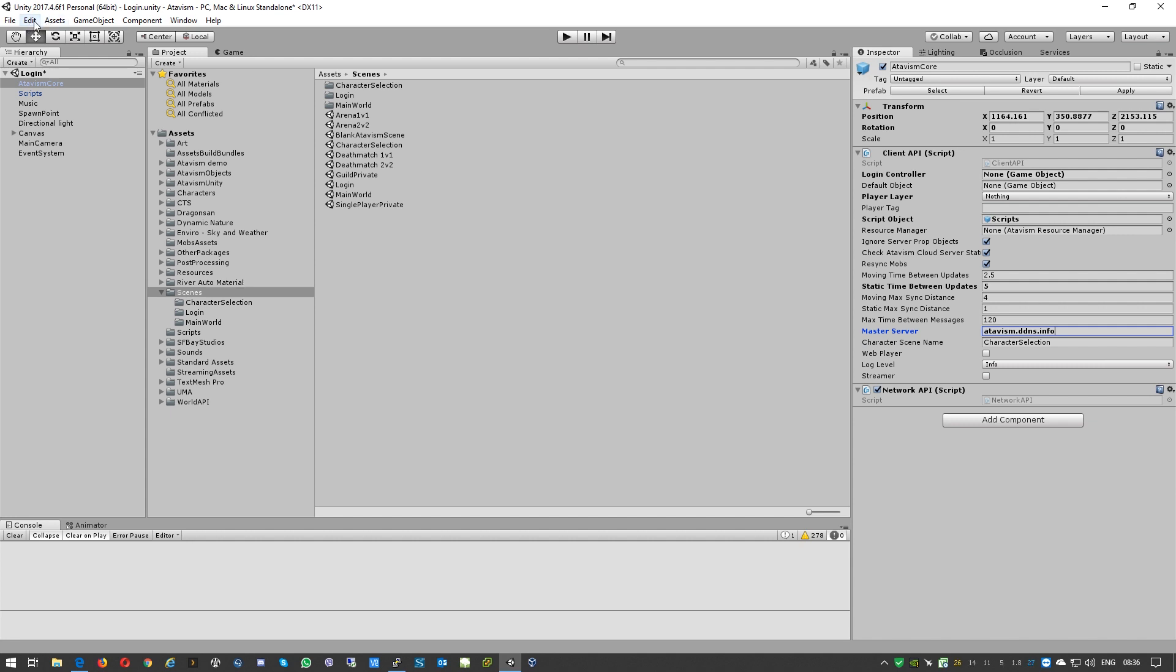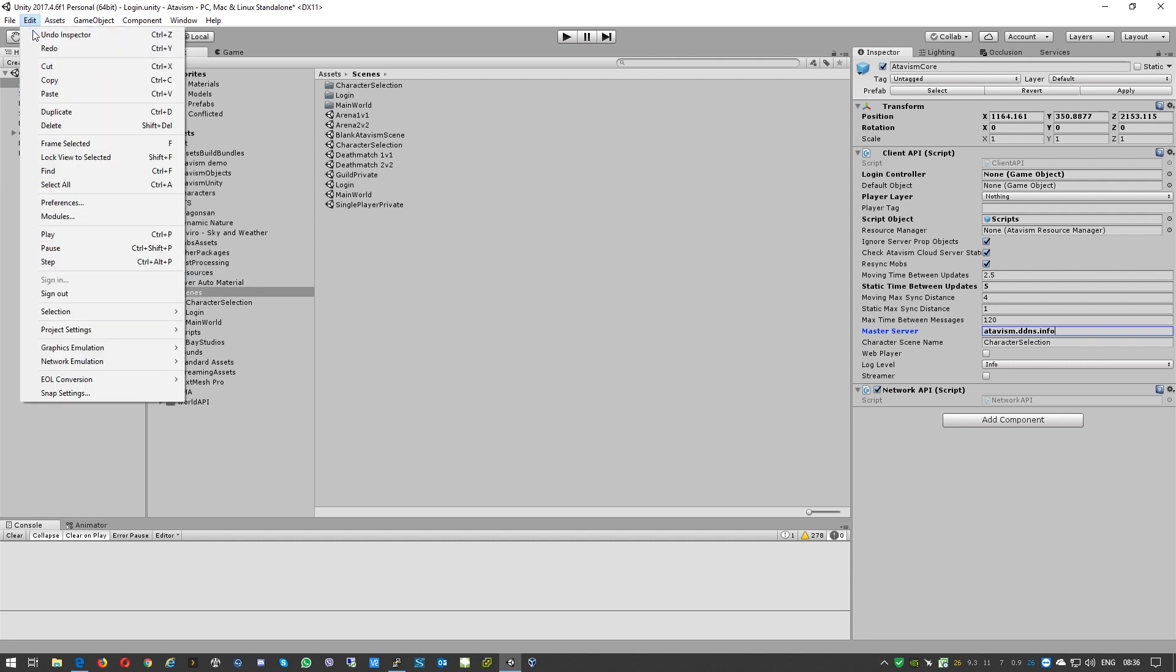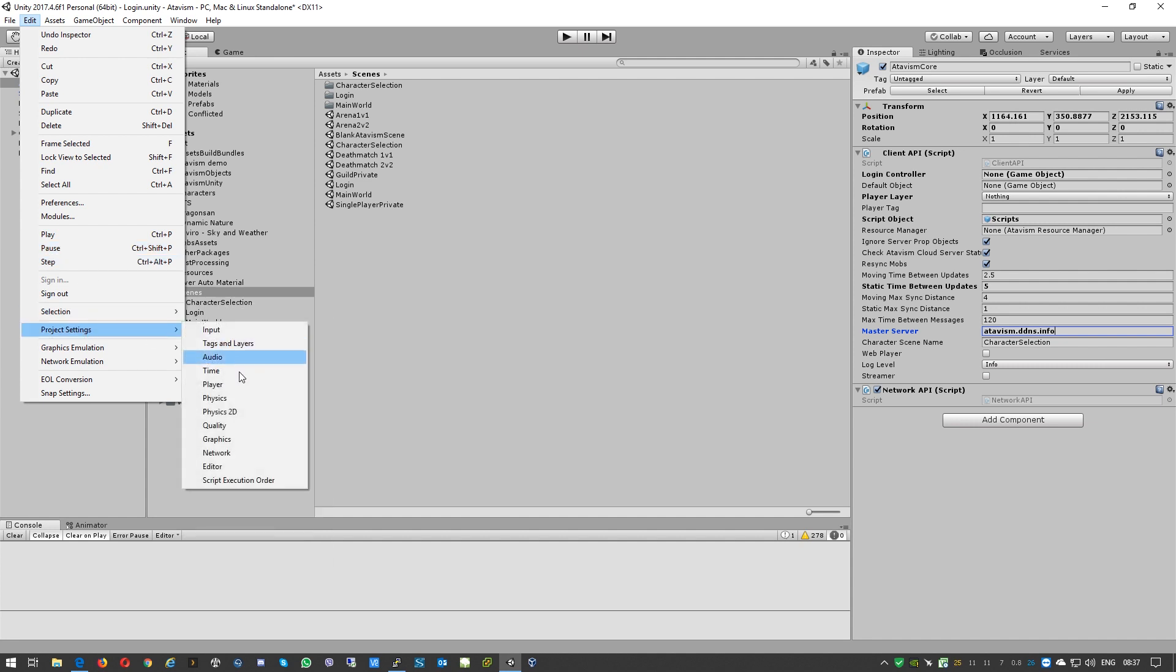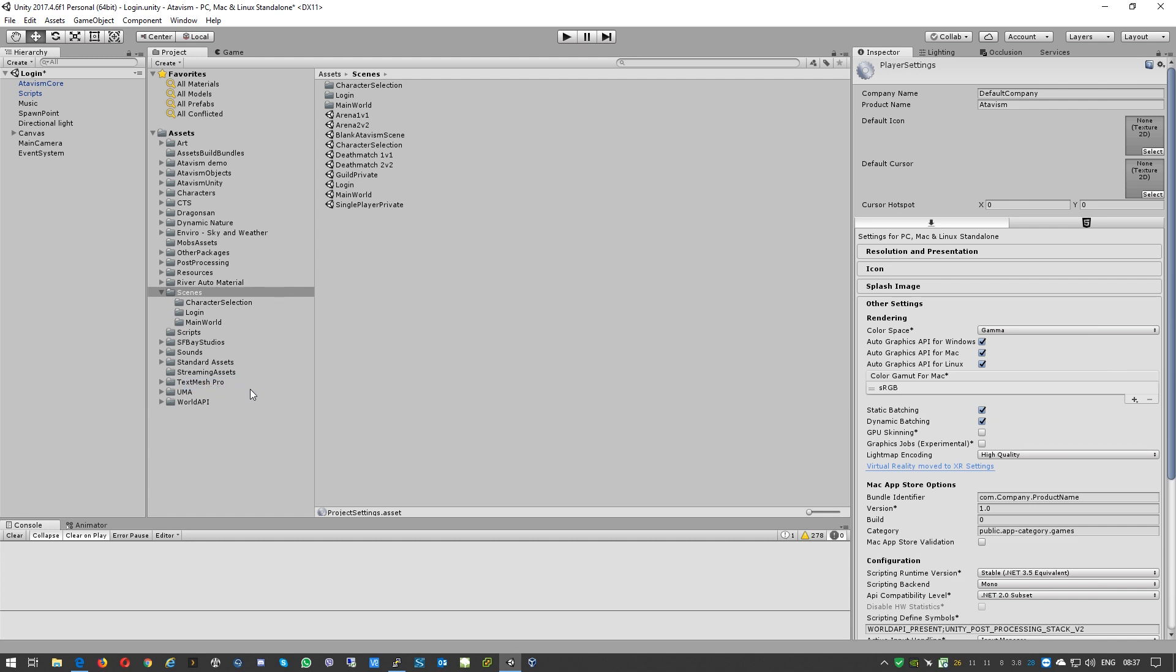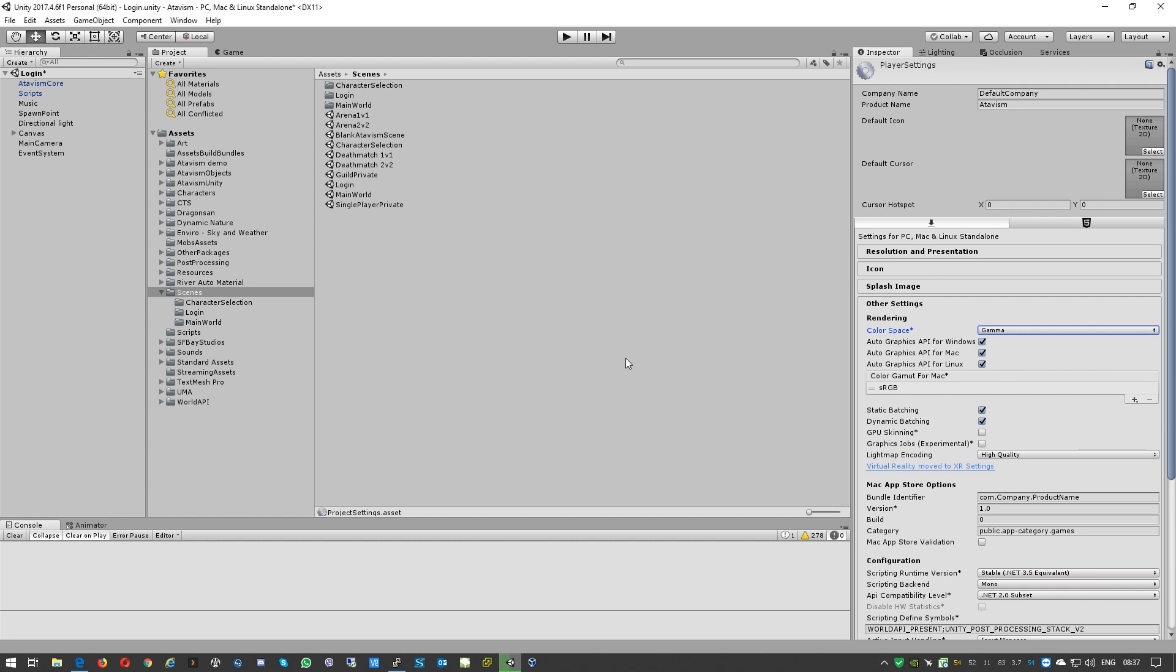Okay, next part. Because it is a demo system created by Dragon Sun Studios, we need to just modify a few things. First of all, we need to go to Edit and then Project Settings, Player. We need to change the color space to linear. It is optional, you don't have to do this, but that will just make the demo scene look like it's looking on the demo server. That will also take a few moments.